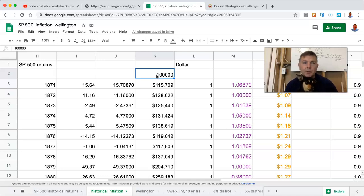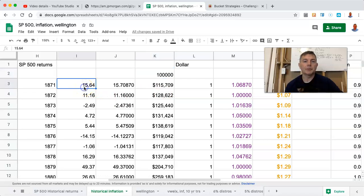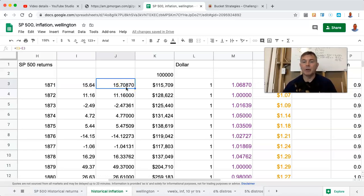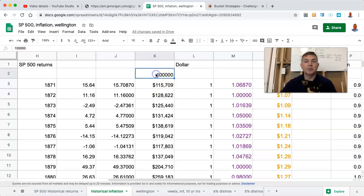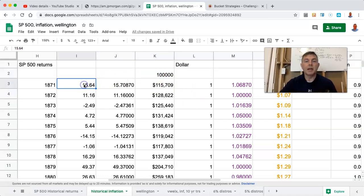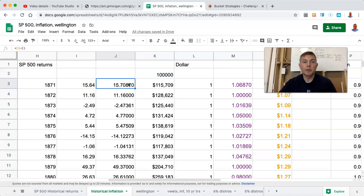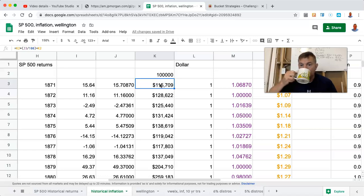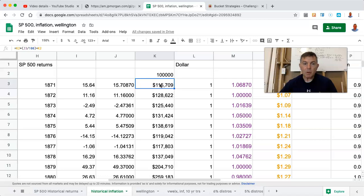All right. So anyway, in 1871, the markets were up $15.64. Net of inflation, because of deflation, you actually had a real return of $15.70. I hope that makes sense because what we're doing here is we're saying you took your $100,000. You had a gross return of $15.64, but a real return after inflation of $15.71, which meant you had, at the end of the day, purchasing power of $115,000. I hope that makes sense.